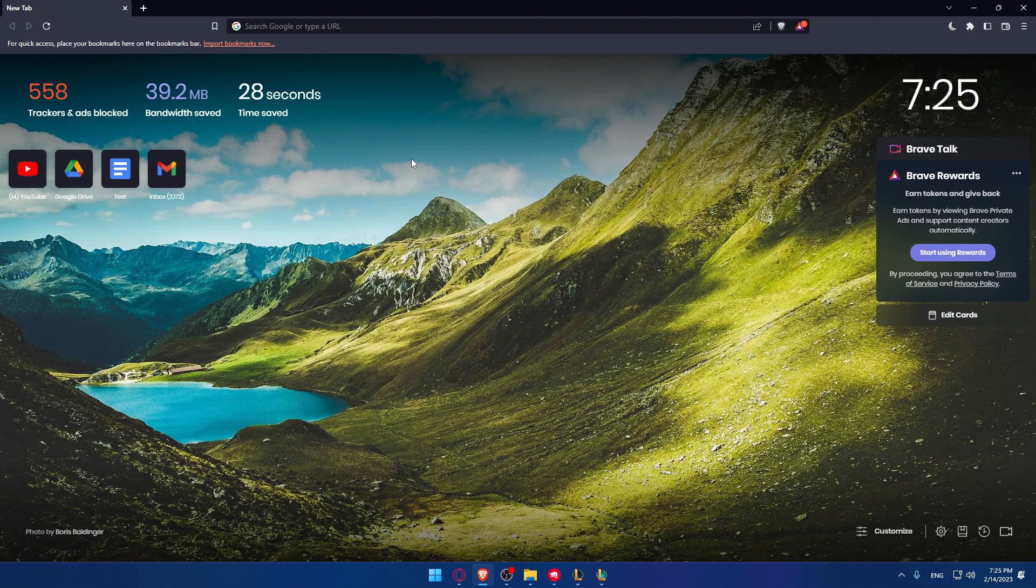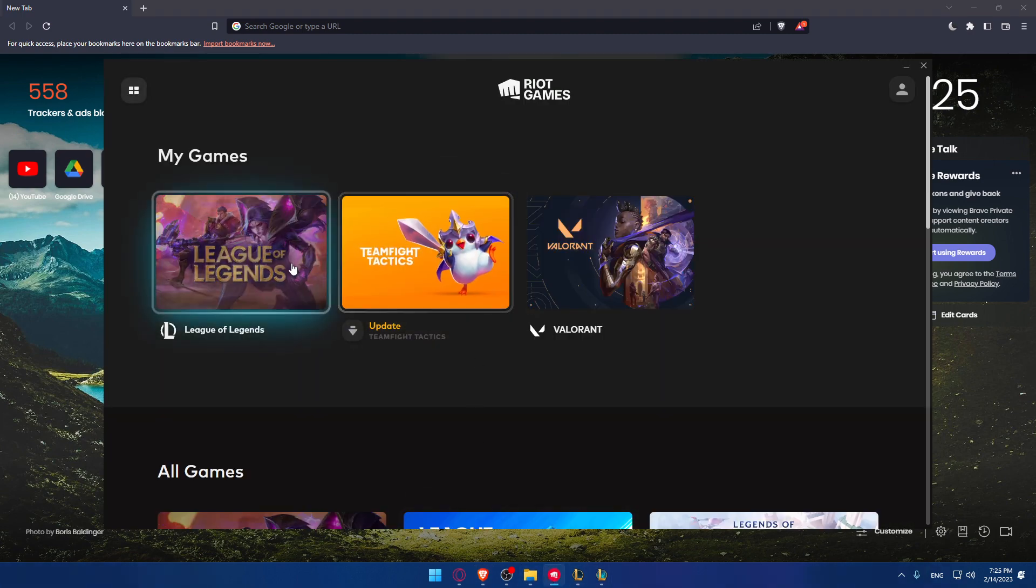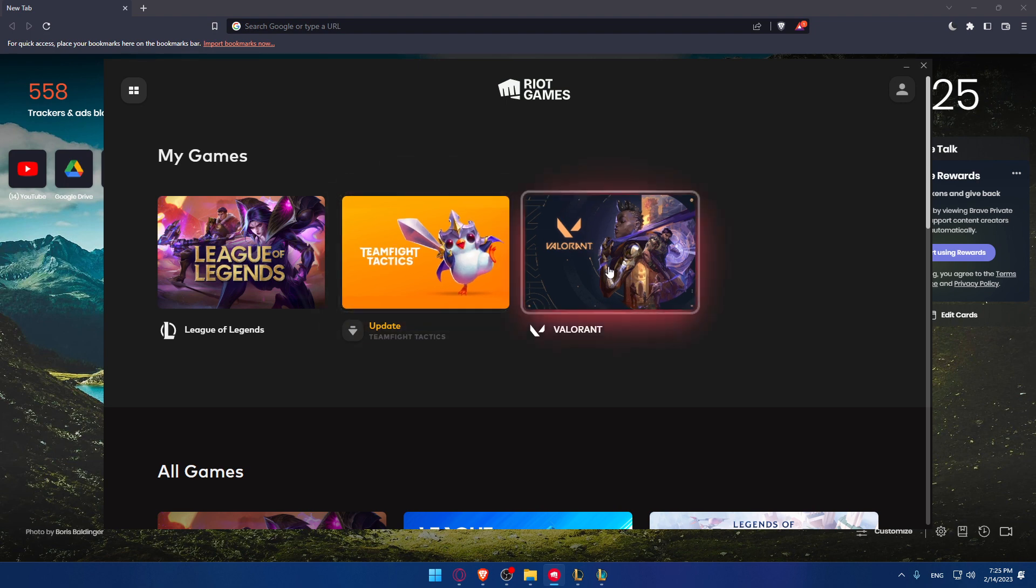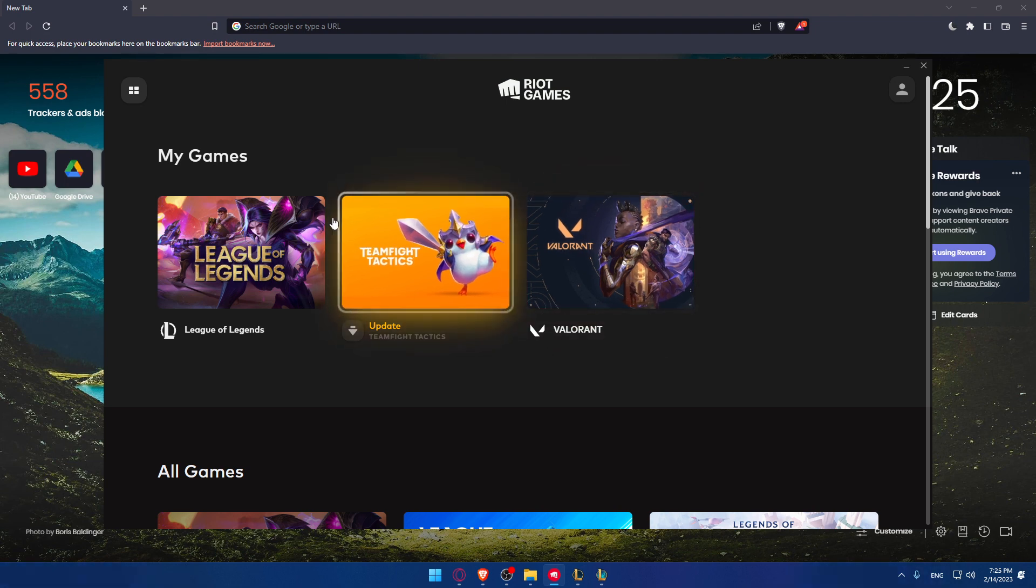Once it's downloaded, it should open automatically and start downloading the game. But if it didn't do that, you'll have to go in manually. Once it's opened you'll find yourself at this main screen.